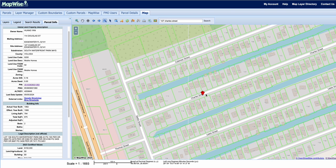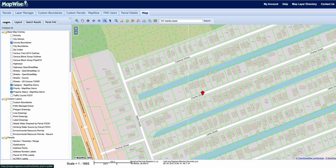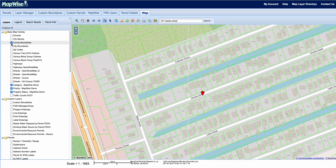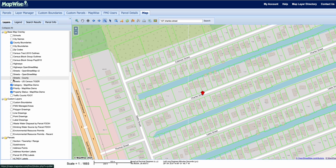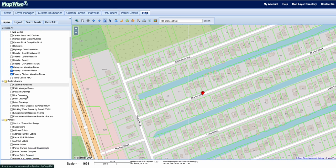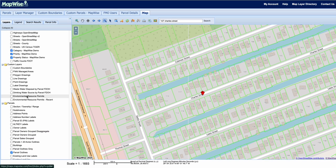If we go back to the map there are tons of different layers available. Clicking on the layers tab at the top left shows your base map overlay, which gives you information such as schools, city names, city boundaries, census information, highways and streets, as well as traffic counts from the Florida Department of Transportation.